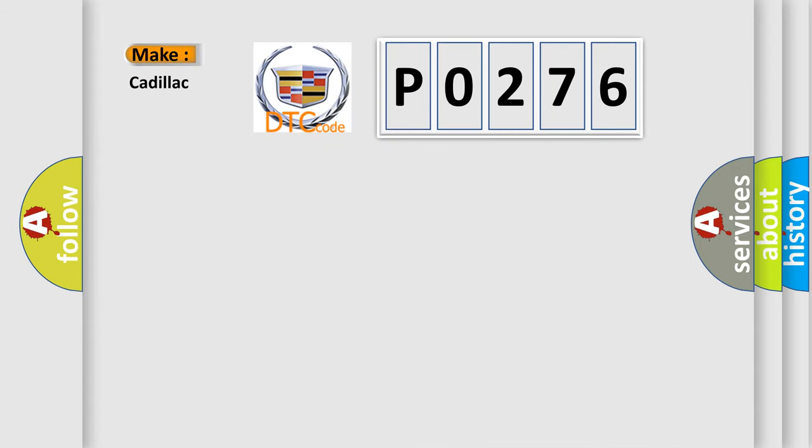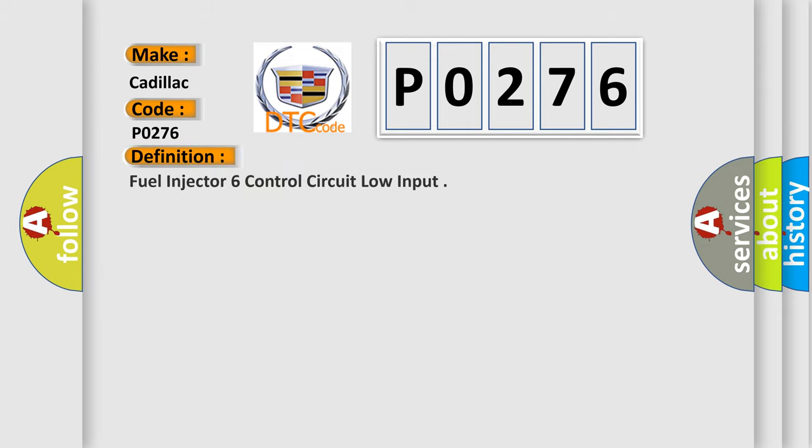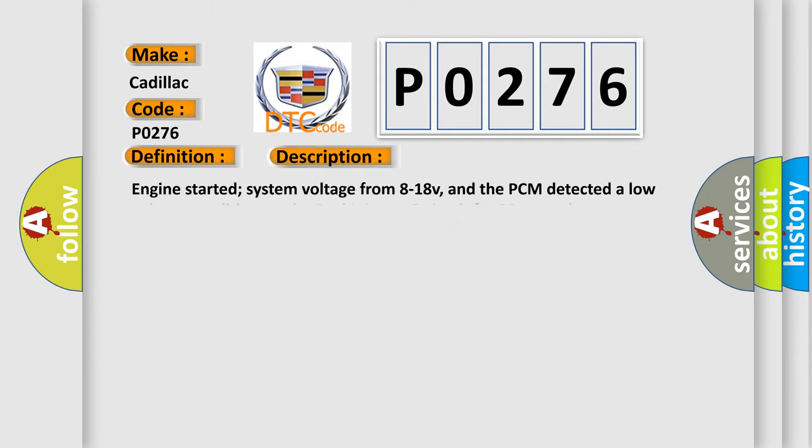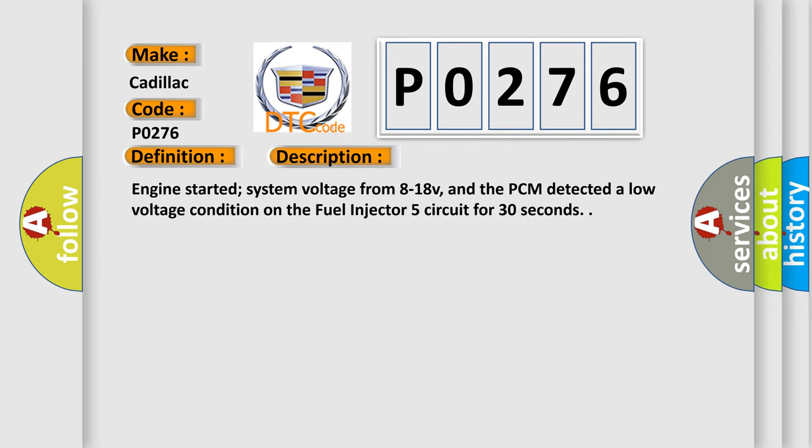So, what does the diagnostic trouble code P0276 interpret specifically for Cadillac car manufacturers? The basic definition is: Fuel Injector 6 Control Circuit Low Input. And now this is a short description of this DTC code: Engine started, system voltage from 8 to 18 V, and the PCM detected a low voltage condition on the Fuel Injector 5 circuit for 30 seconds.